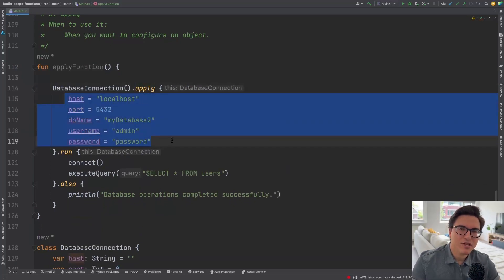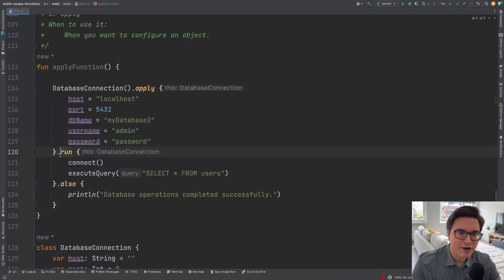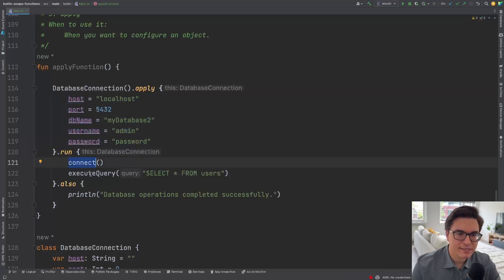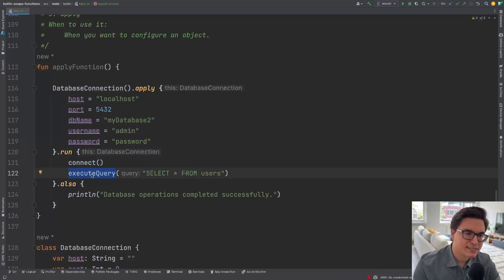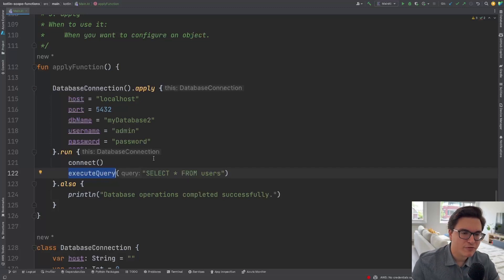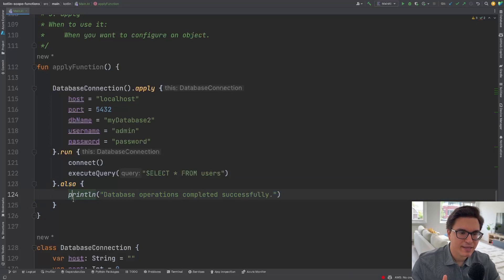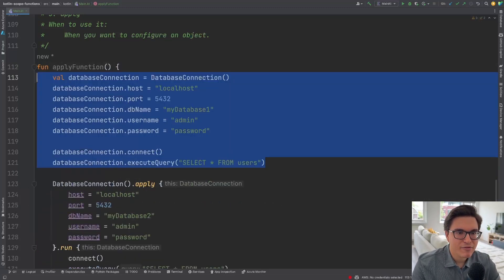Then we call run on the result of apply, connect to the database, execute queries — maybe even drop a table on a Friday — and finally run the side effects with also, logging 'database operations completed successfully'. You can see how elegant and concise it is.